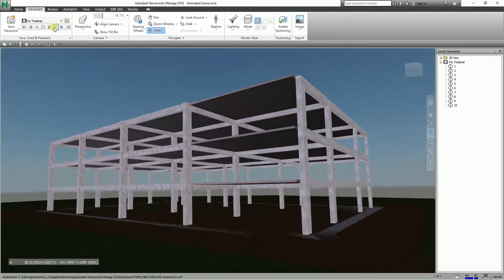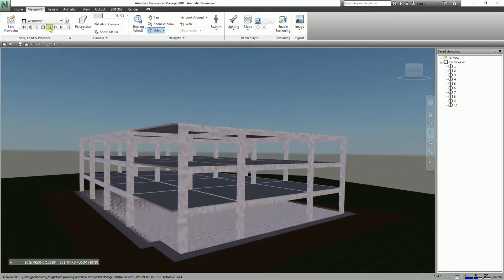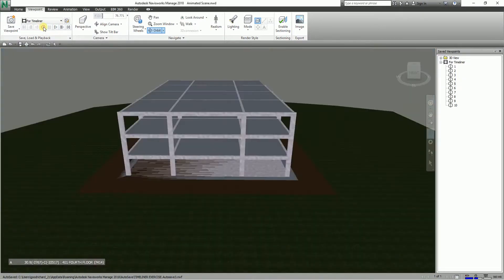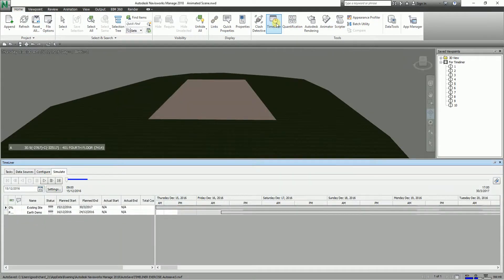Of course you can also pause and stop the animation. After creating our animation, let's go back to the Home tab and select the TimeLiner. From the Simulate tab, I'm going to select Settings.